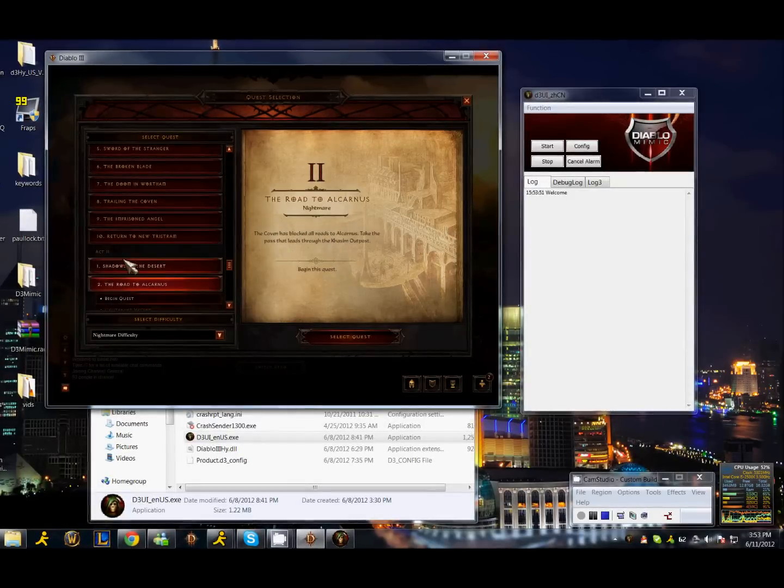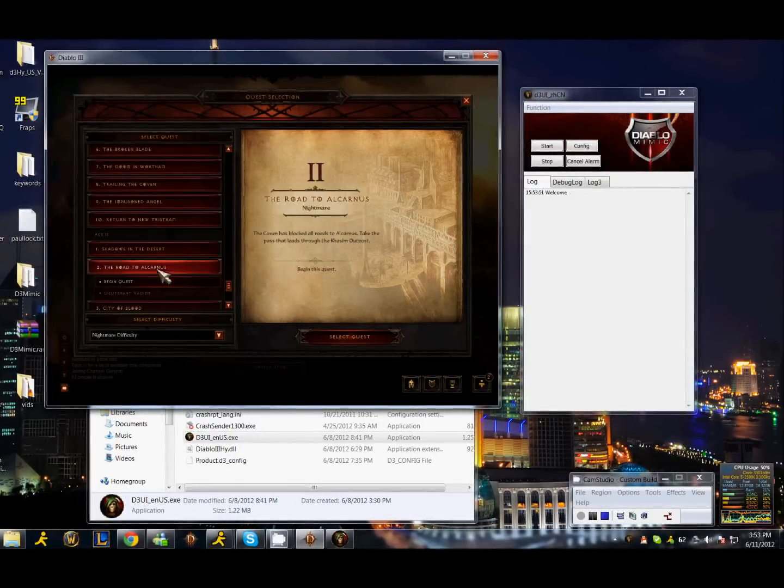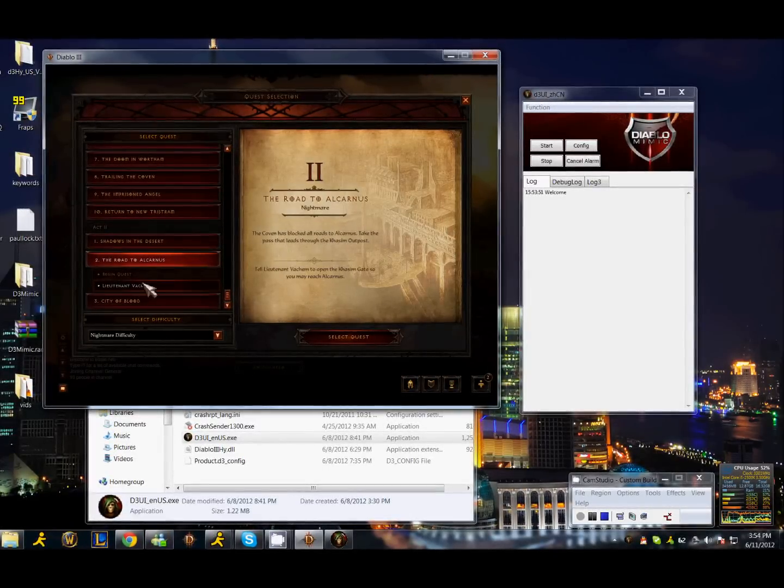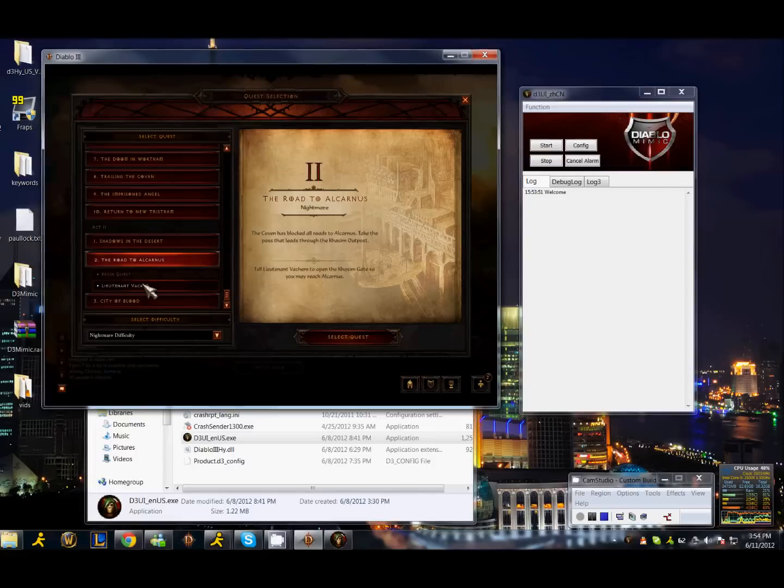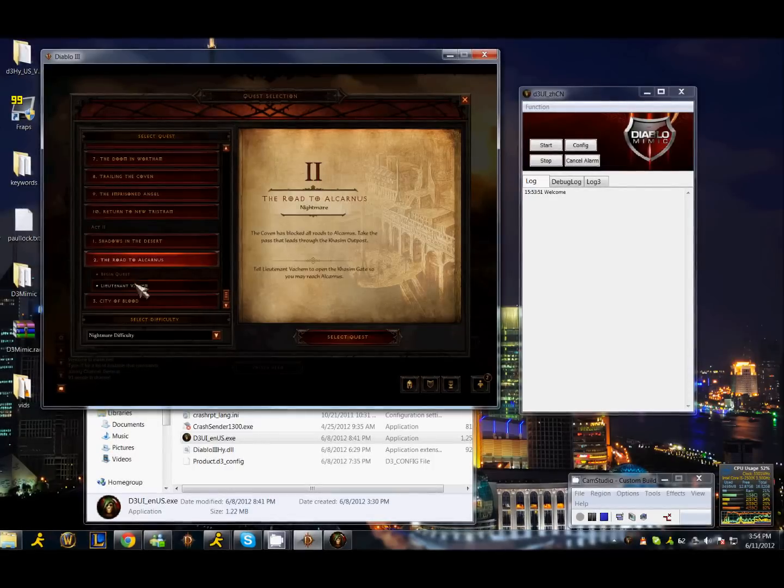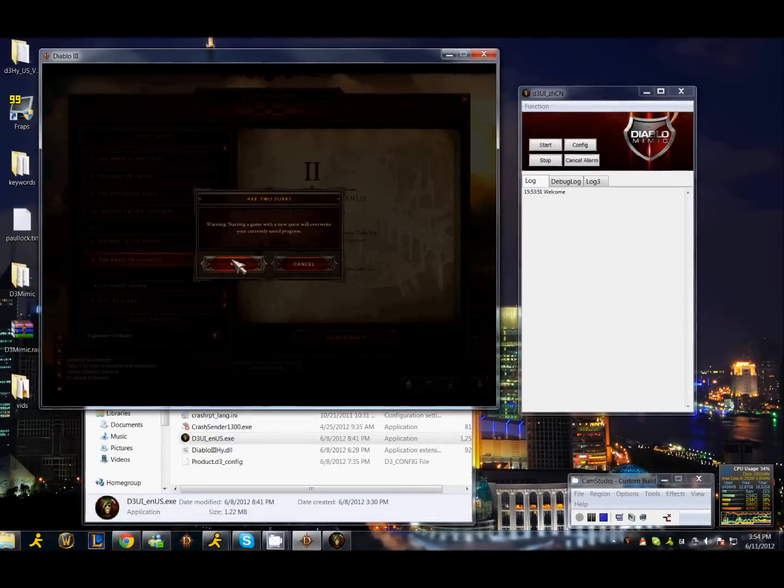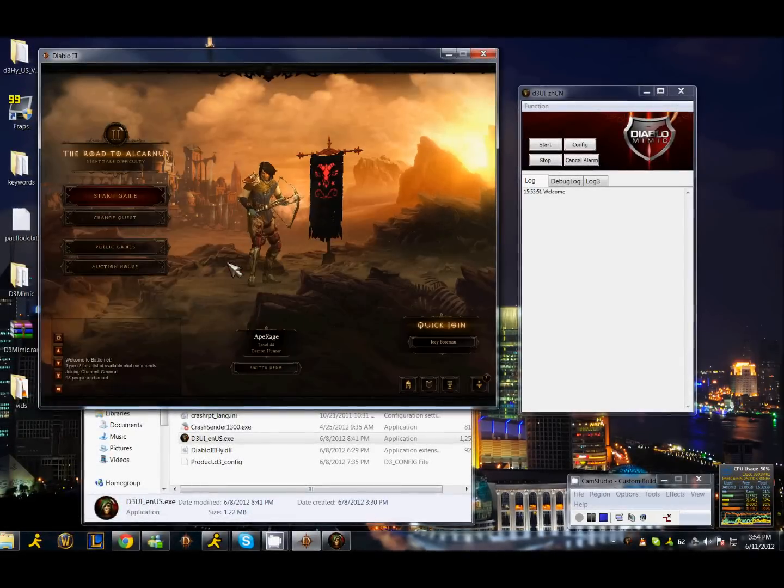Go ahead and click change quest. Go to act 2, Lieutenant Vacuum, and hit select quest. Okay.